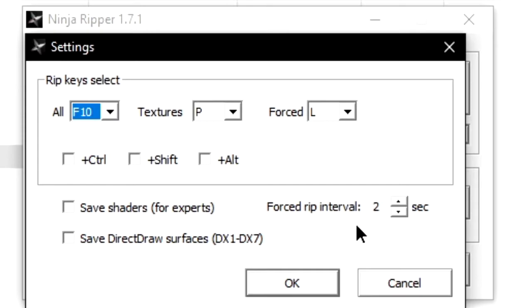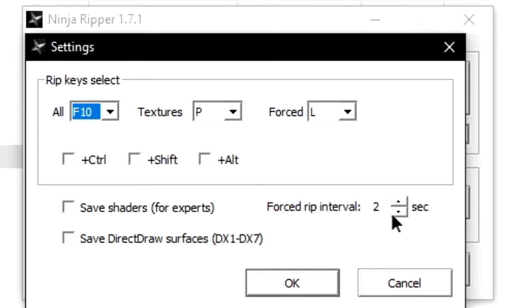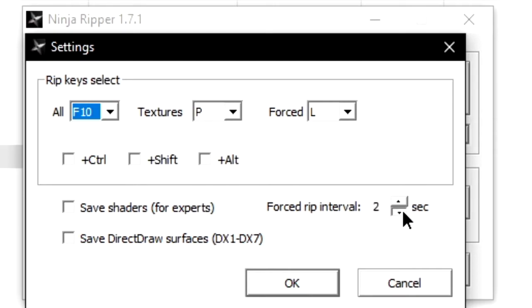Bear in mind that the format these shaders will be exported is .vs and .ps. The forced rip interval is very important for us. What it basically does is that when you press the forced button for the specified amount of seconds, it will try and dump everything it can.